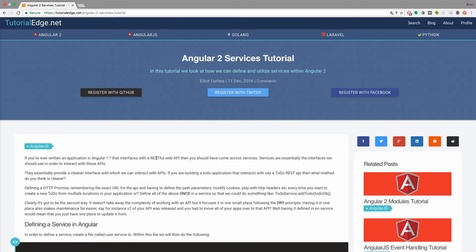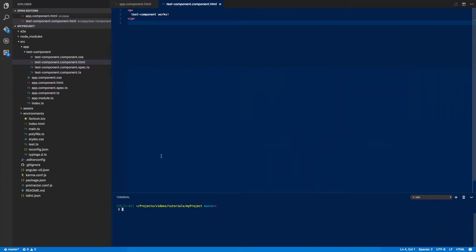So how do we create our own services? Well if we jump back to the project that we created in the last two tutorials and we navigate to the terminal we can actually use the Angular CLI to automatically generate everything we need for our new service.